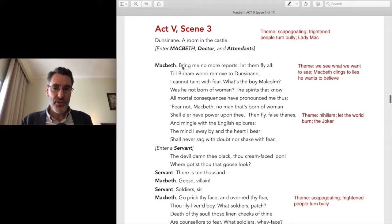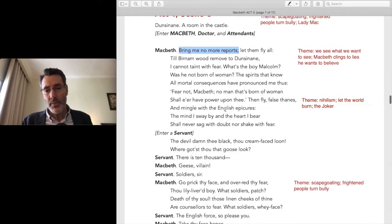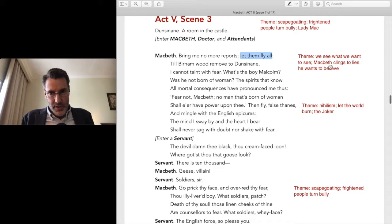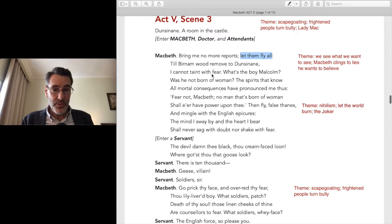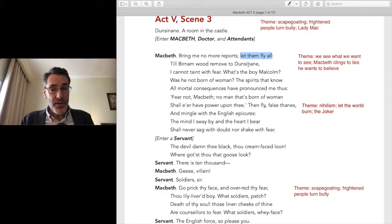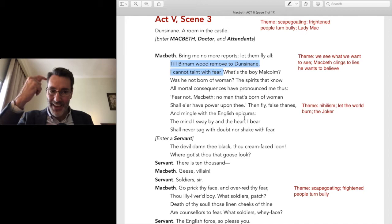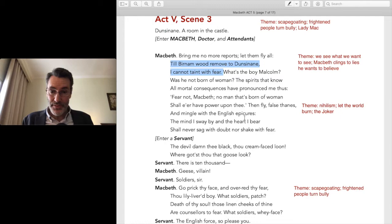He's gotten reports that he's losing his thanes, and he says 'okay, let them all go to hell, I don't care.' Here's the great theme — we see what we want to see. Macbeth is clinging to the lies he wants to believe, but his subconscious knows what the truth is. 'I cannot taint with fear' — right, keep telling yourself that. Your body knows better and is giving you panic attacks.